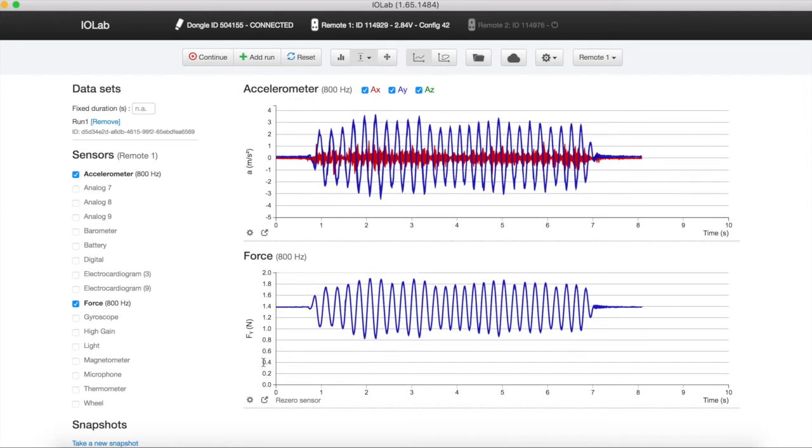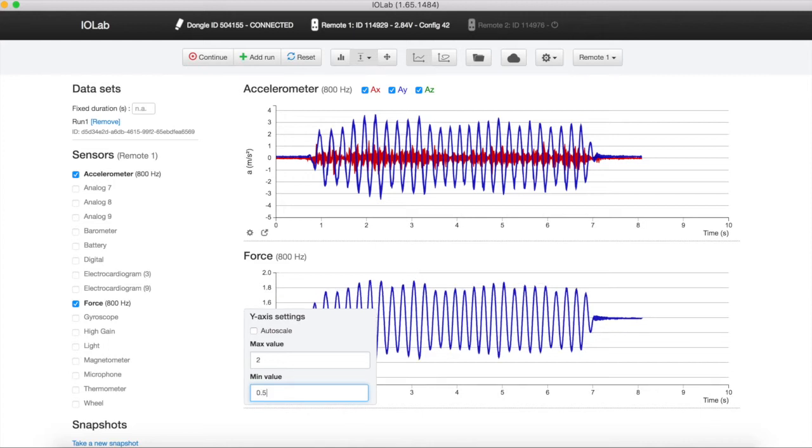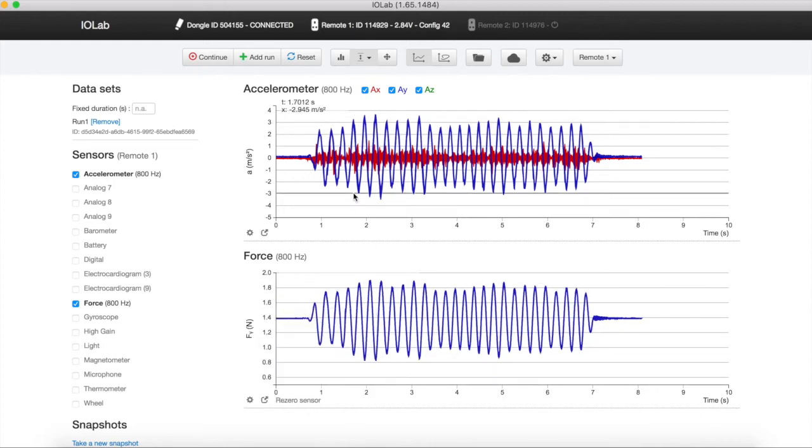Alternatively, you can use the setting icon under the graph and enter the Y values. This option will keep the minimum and the maximum Y values fixed for that sensor.